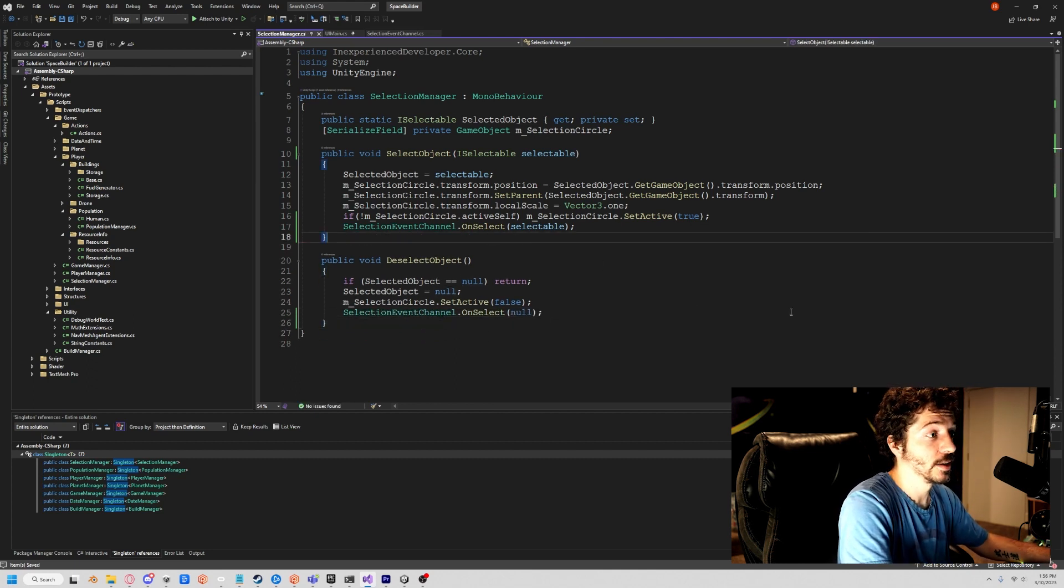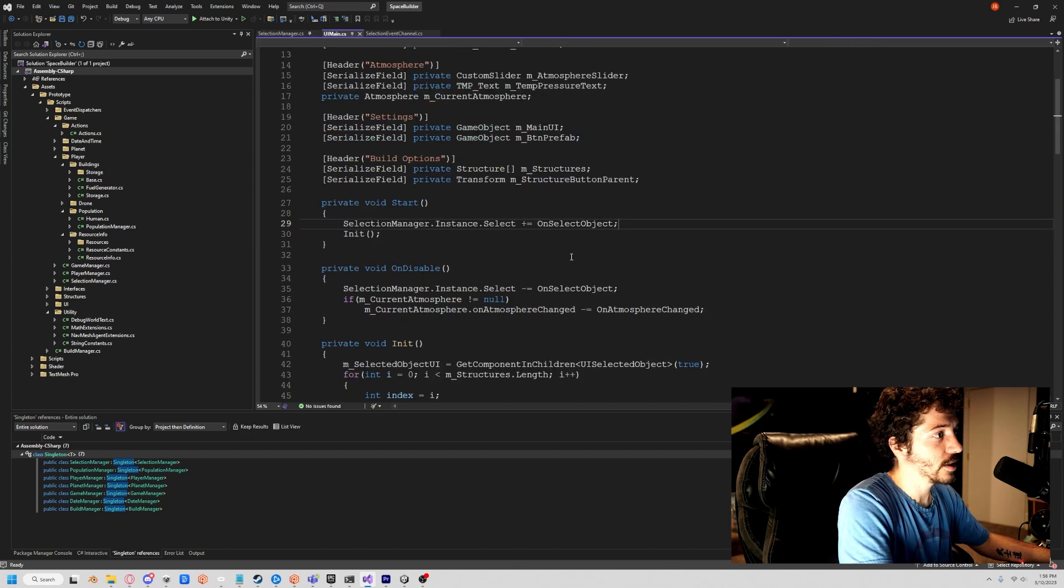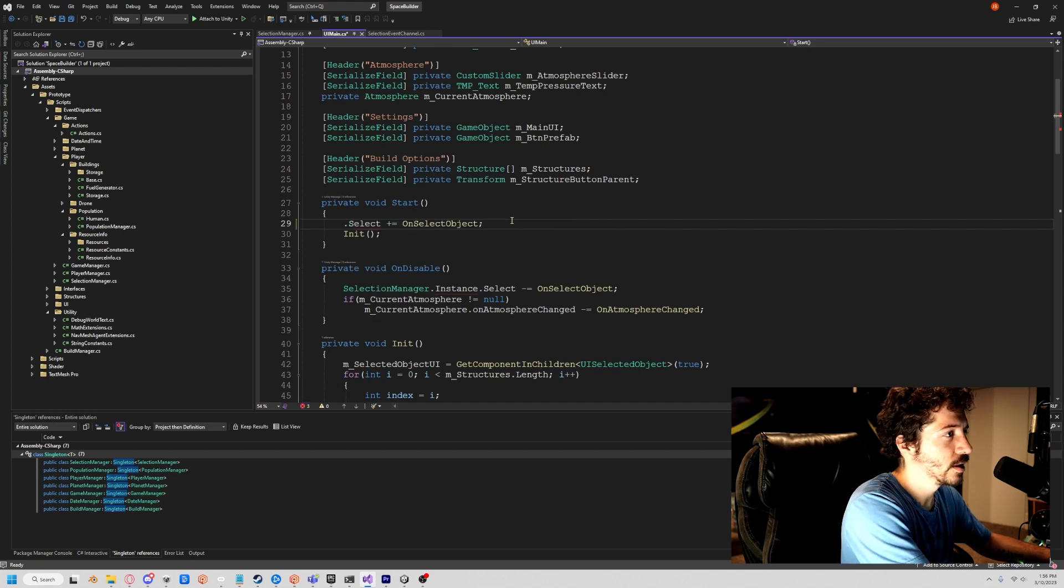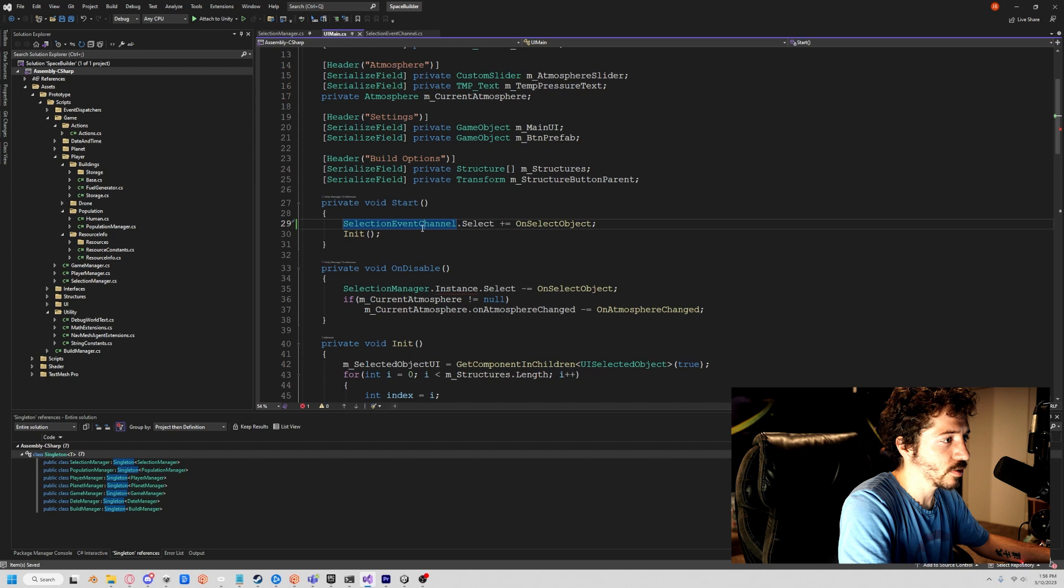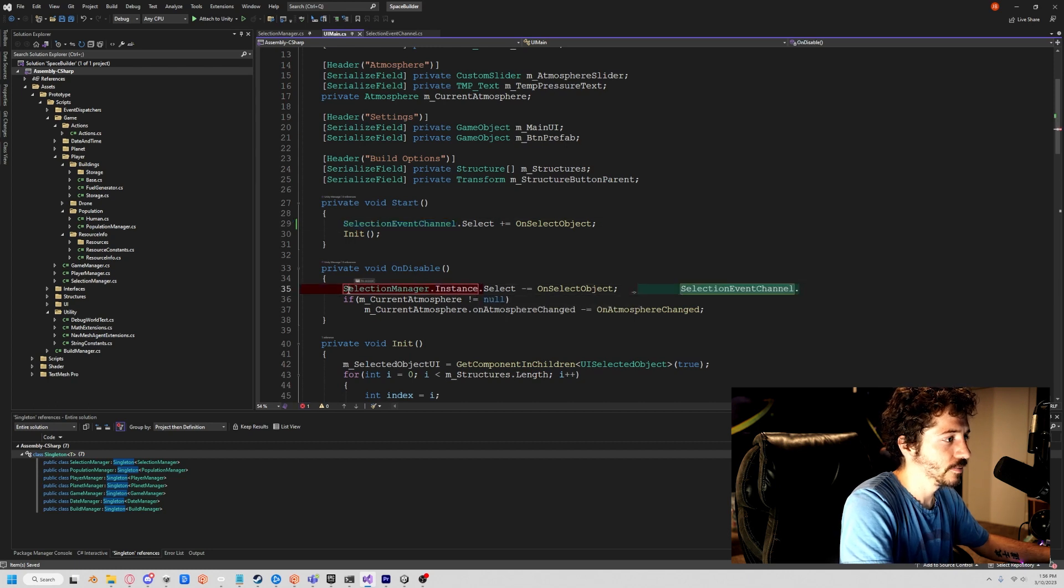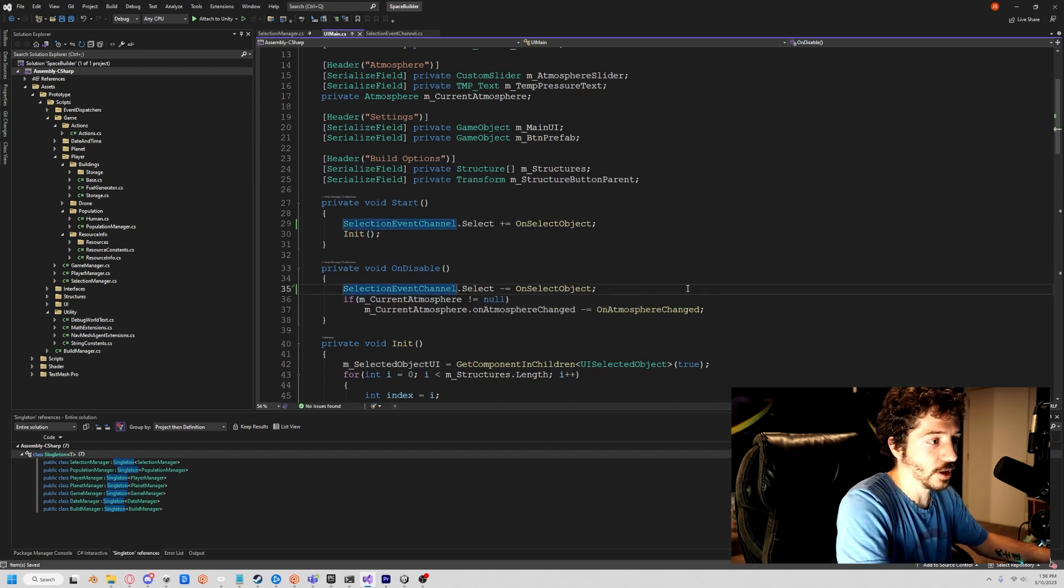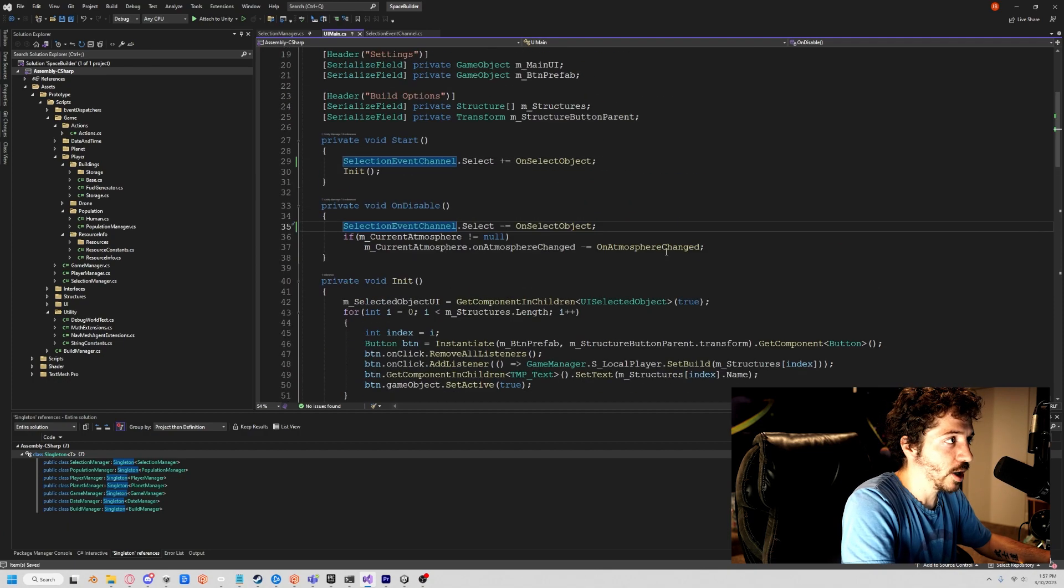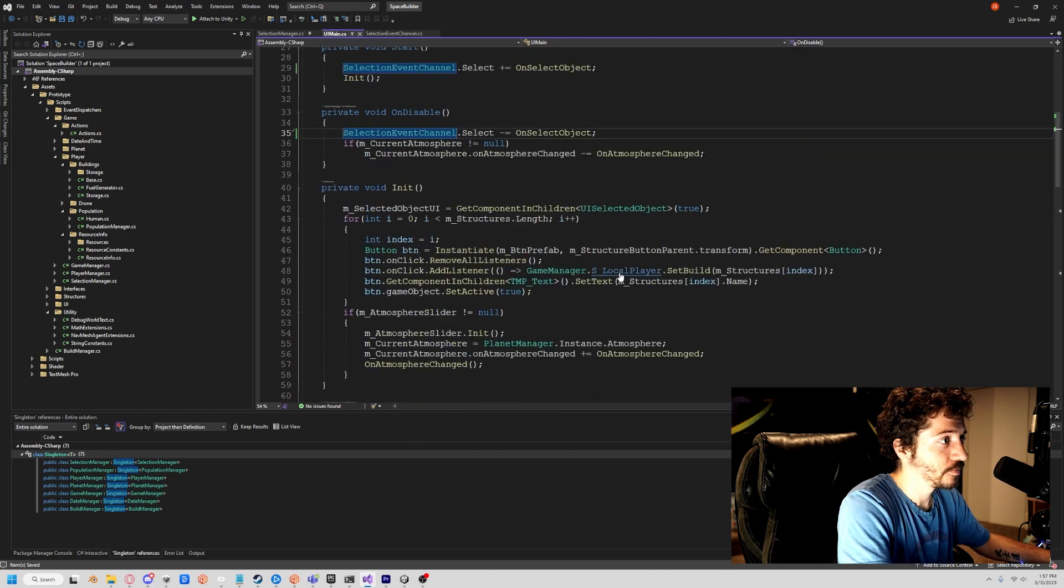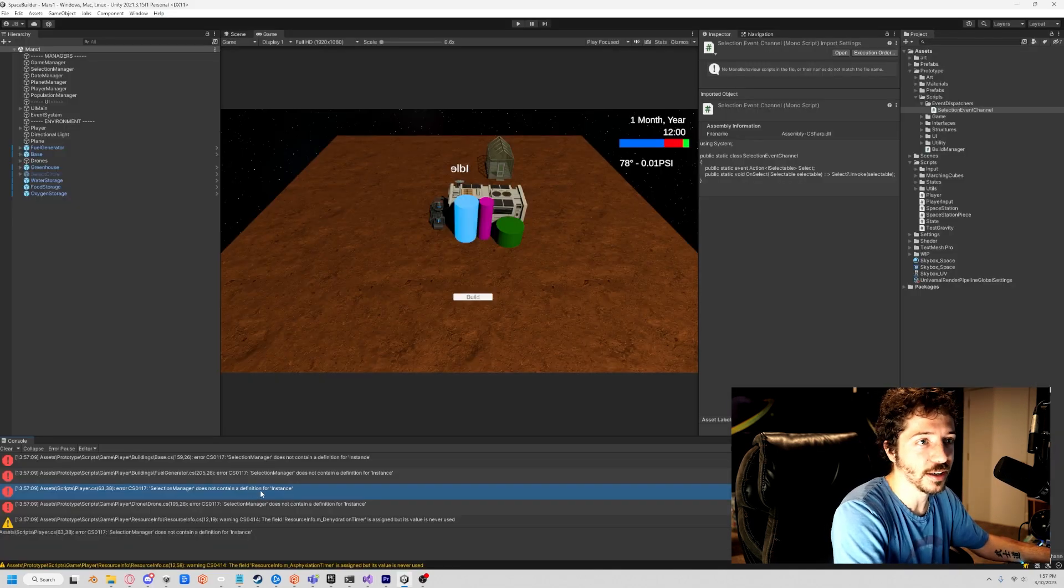Let's let our UI listen to this. It's very simple. All we got to do is turn this little instance thing to SelectionEventChannel and subscribe to select. Same thing again right here. And we've literally decoupled our code, gotten rid of a dependency. Now our UI can exist without our selection manager in the scene.